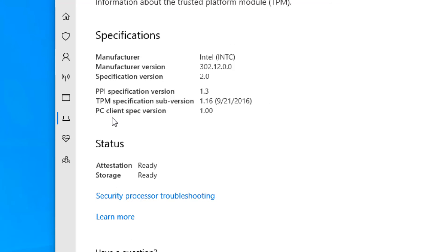Here you can see TPM specifications and subversion, which shows that you have TPM in your Windows 10 computer. So this is how you can check whether TPM is available on your Windows 10 computer and what version it is.